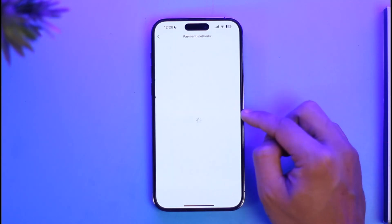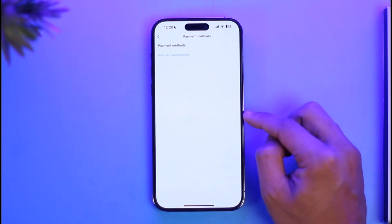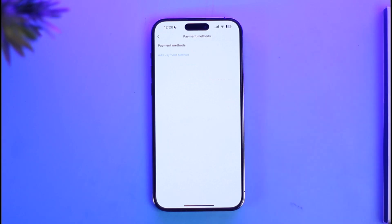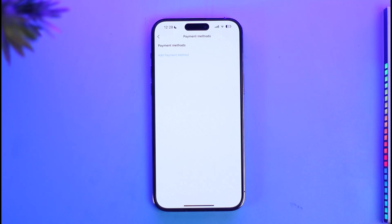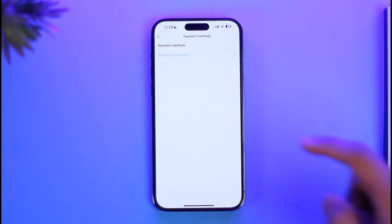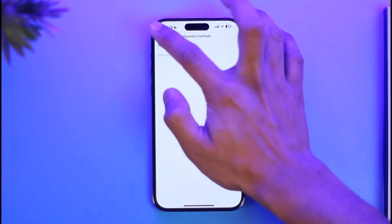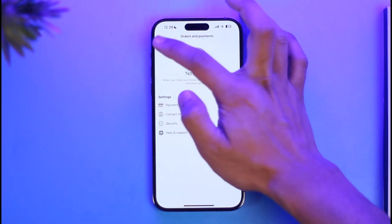When you tap on Orders and Payments, you'll find the option called Payment Methods. Tap on it. If you have any payment method linked, such as a credit or debit card or a PayPal account, you will find them here and be able to remove them. In my case I have not added any, but you can tap Add and remove them later.